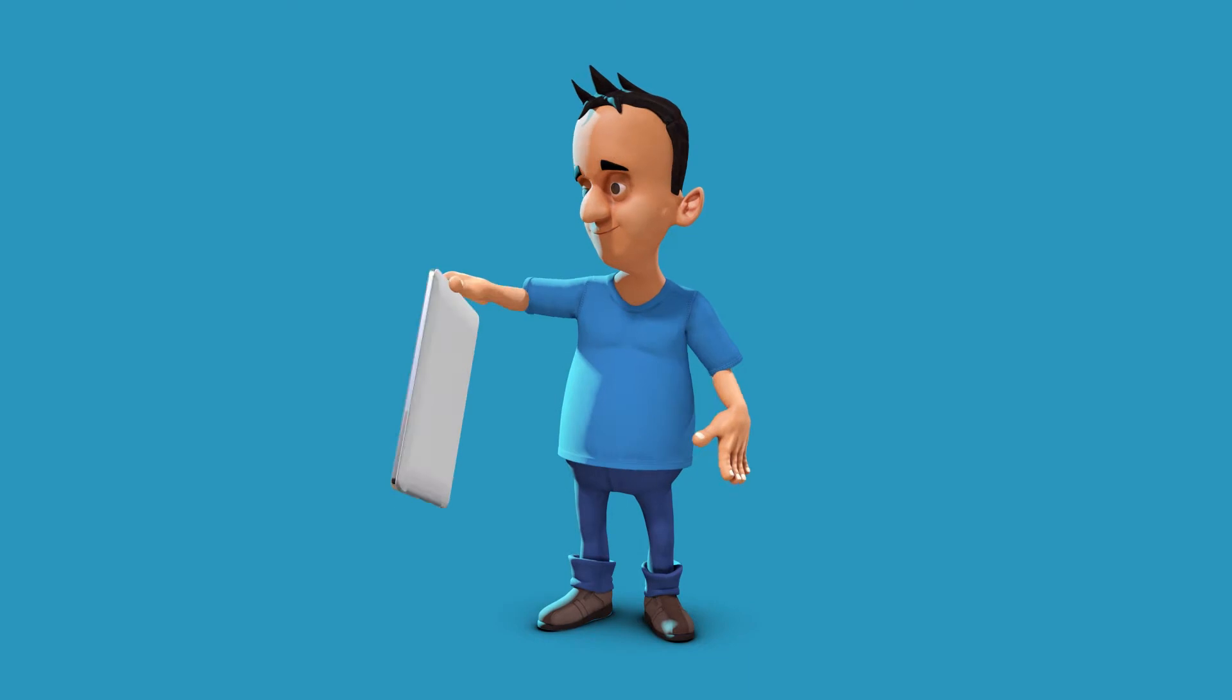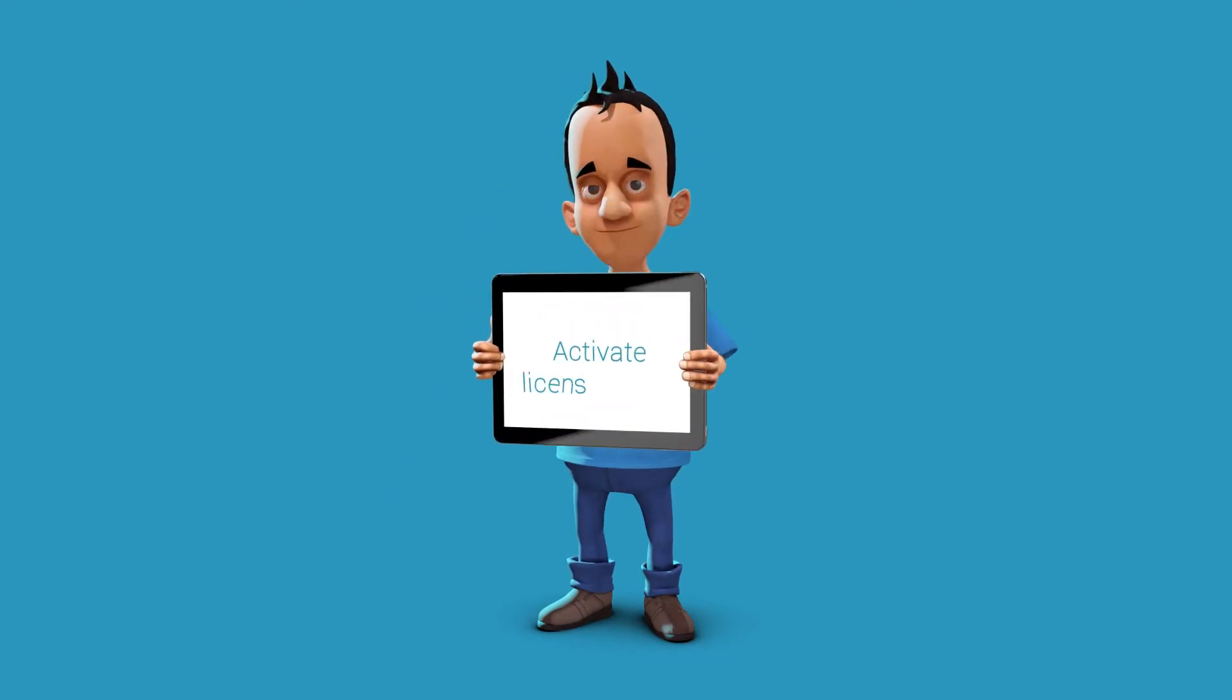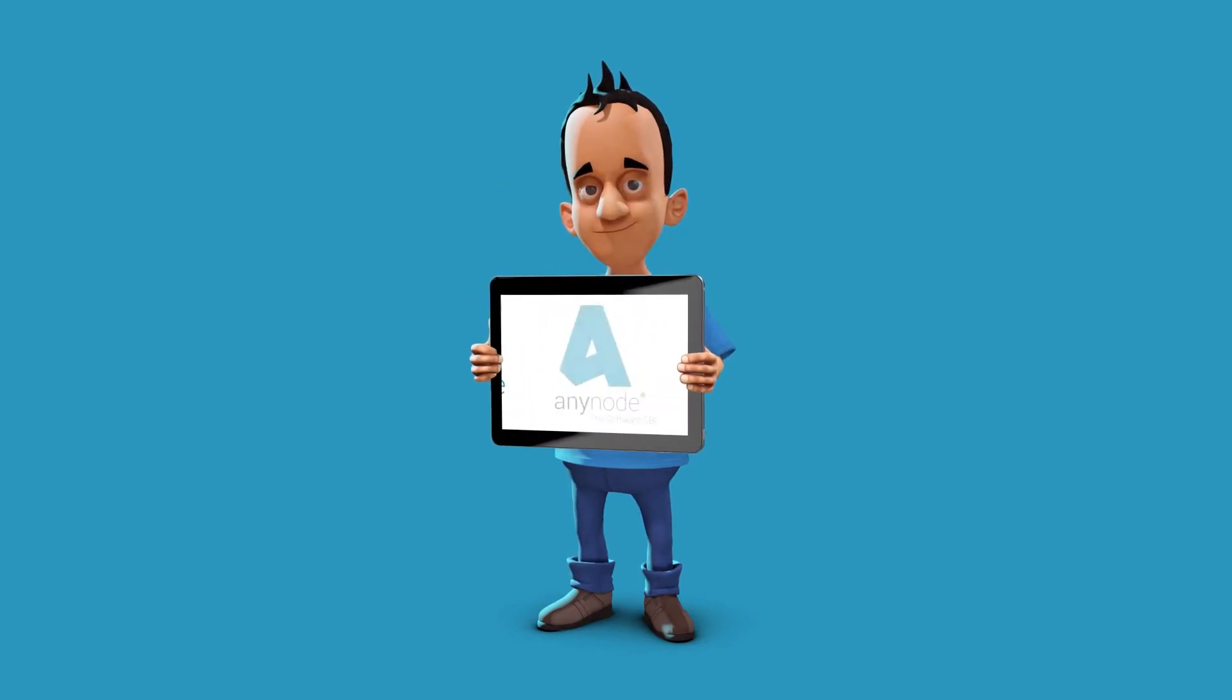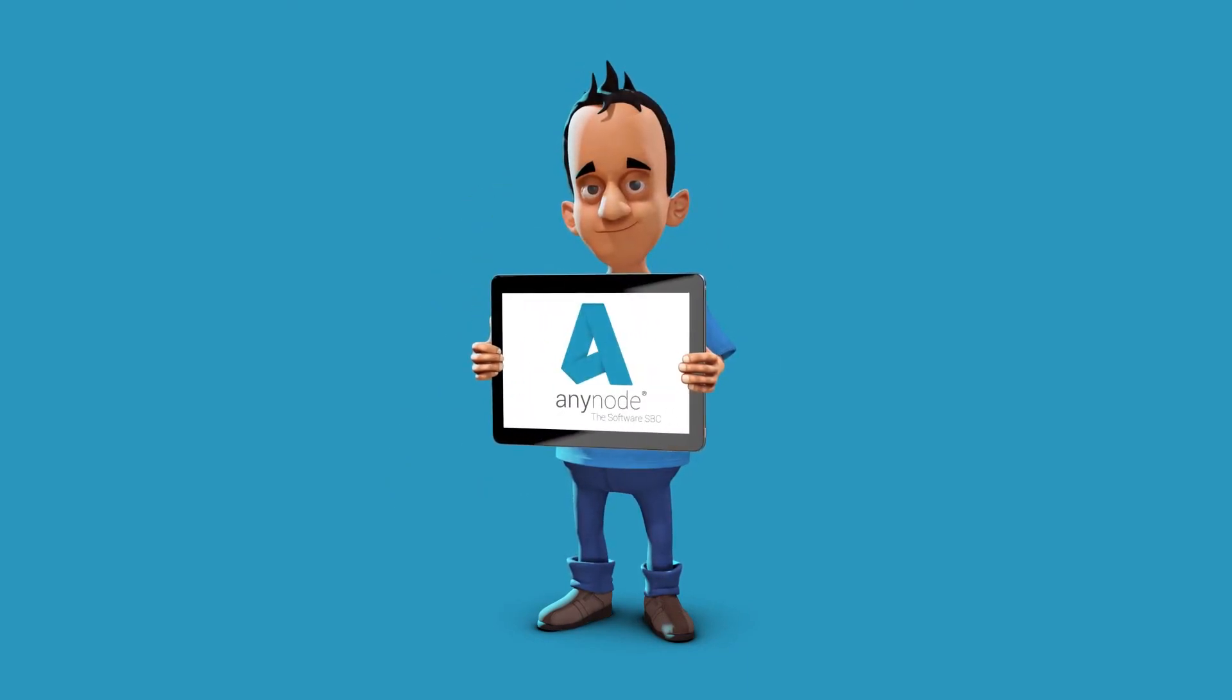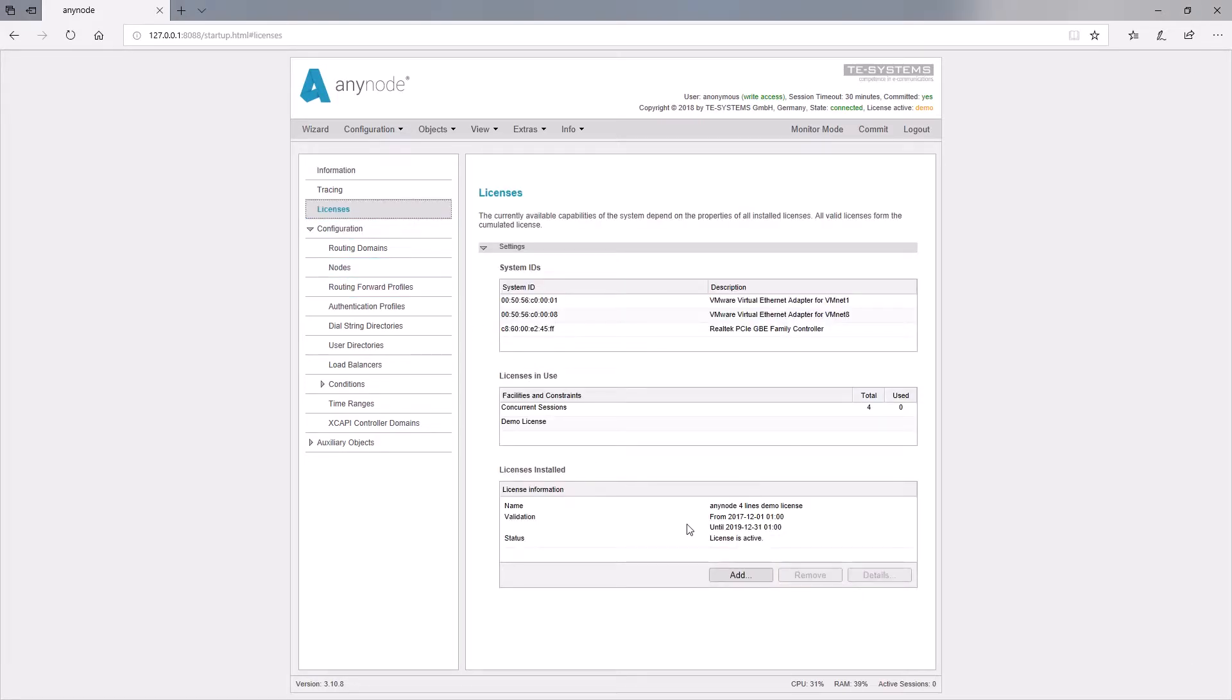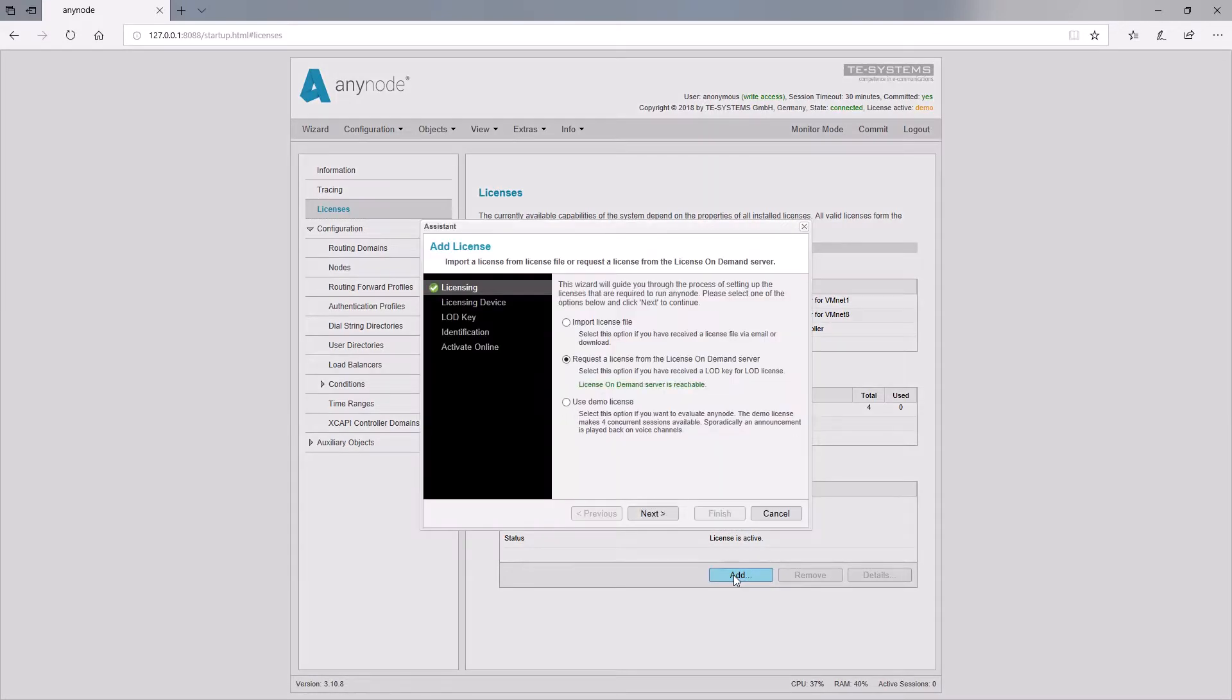This is the easiest and fastest way to license your Anynode. For that purpose, your Anynode computer must be connected to the internet. The license wizard will check the availability of the LOD license server.